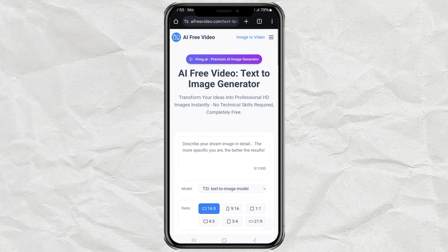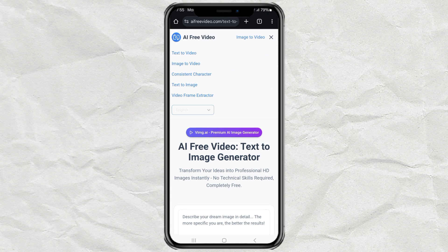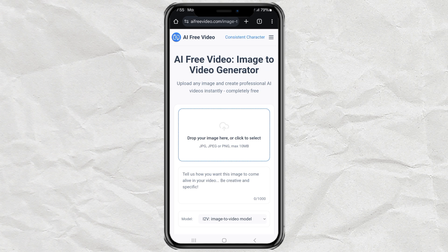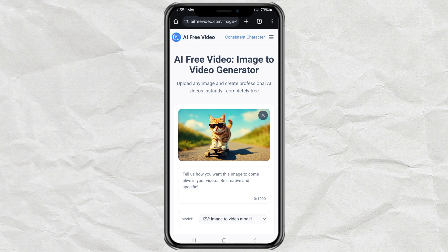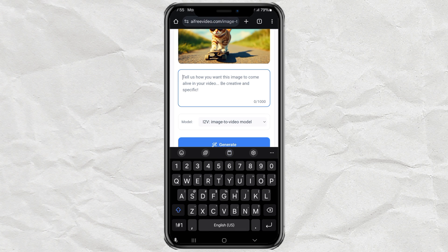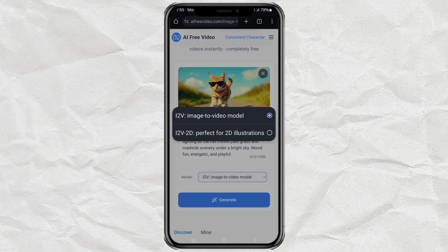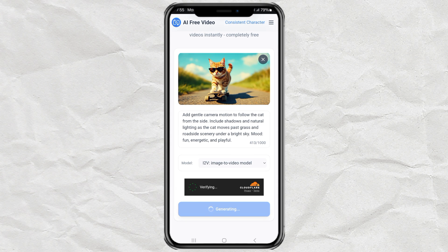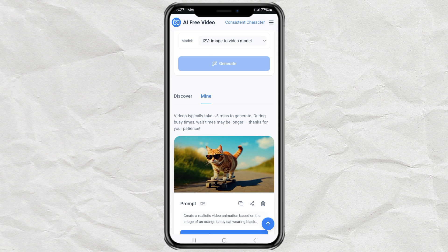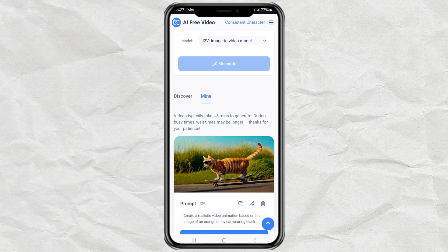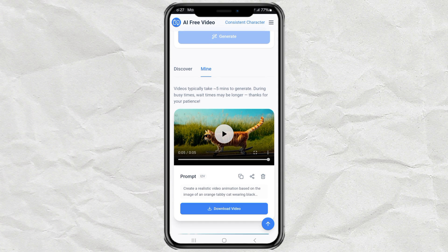Feature 3: image to video. Now let's take one of those images and turn it into a video using image to video. Click the image to video feature, upload your image, and add a prompt describing what should happen in the video. There are two models to choose from: I2V for general image animation, and I2V-2D for 2D illustrations — choose what fits best. Click generate and give it a few minutes. Once it's done, you'll get a smooth, realistic animation. Save it to your device and share it anywhere.